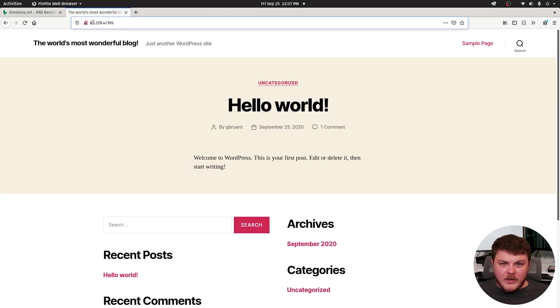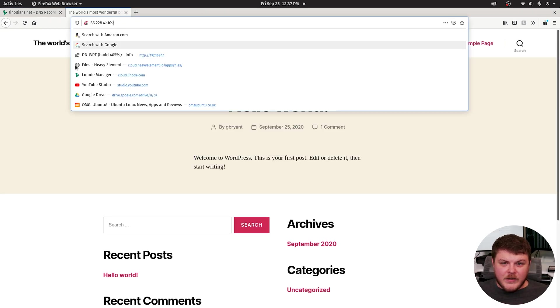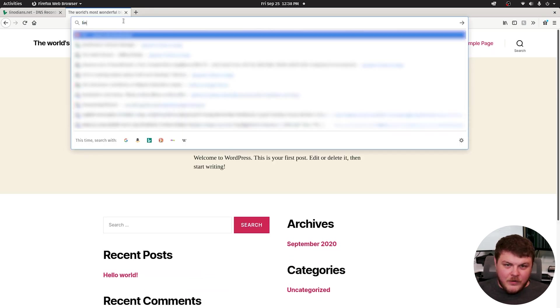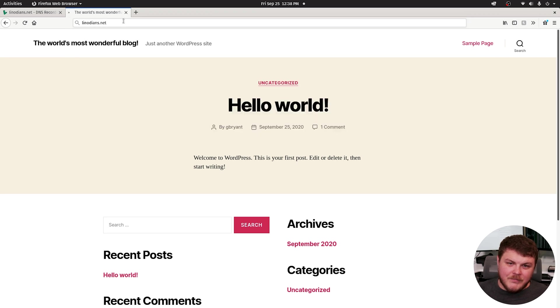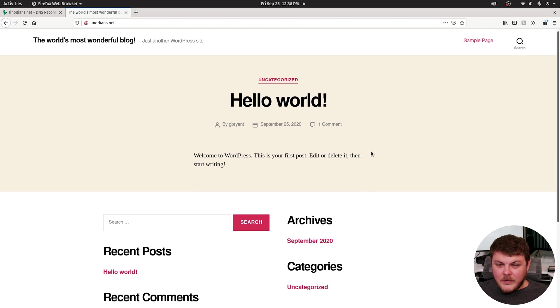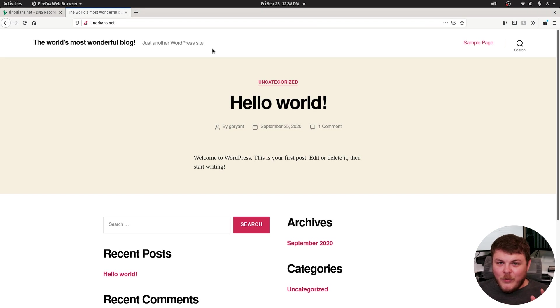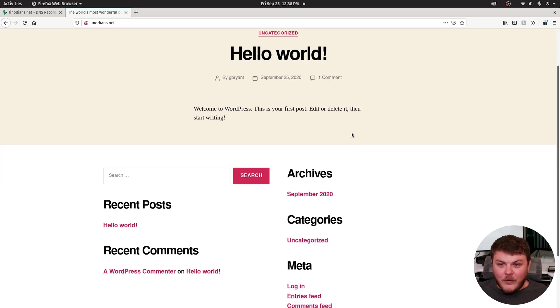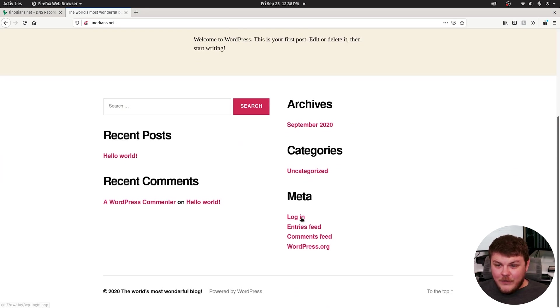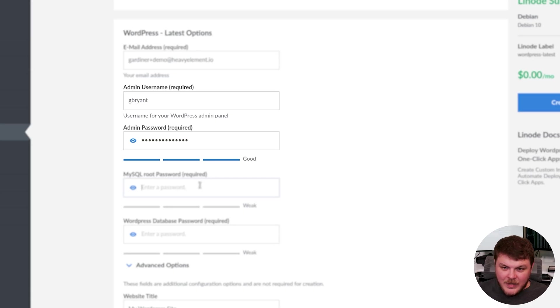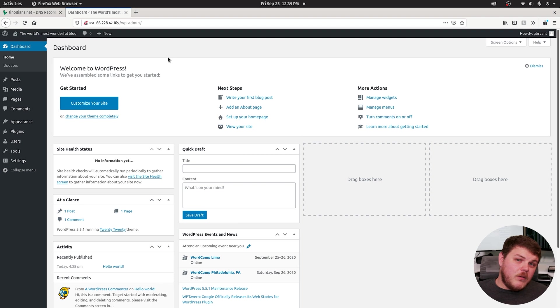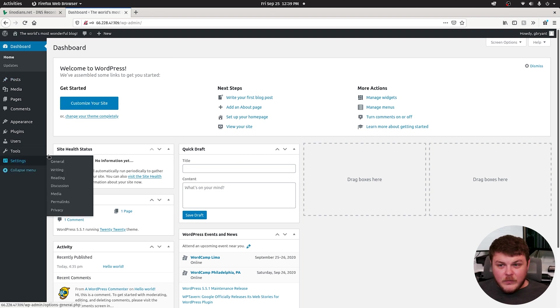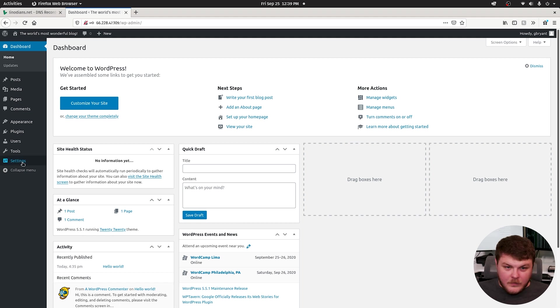So if you go ahead and type in your IP address into your address bar, it should come up with your WordPress site. If I type in linodeans.net, that actually came up as well, that actually happened really fast. Probably won't be able to provision an SSL certificate yet, but we'll try it anyway. So we're on our WordPress site now. It was that easy. If you go into login, you're going to want to type in the information that you set up earlier. So now we've logged into the backend of WordPress. And there's not a whole lot you need to do here.